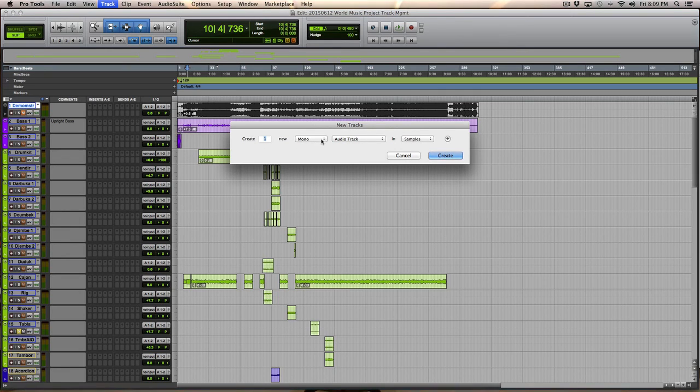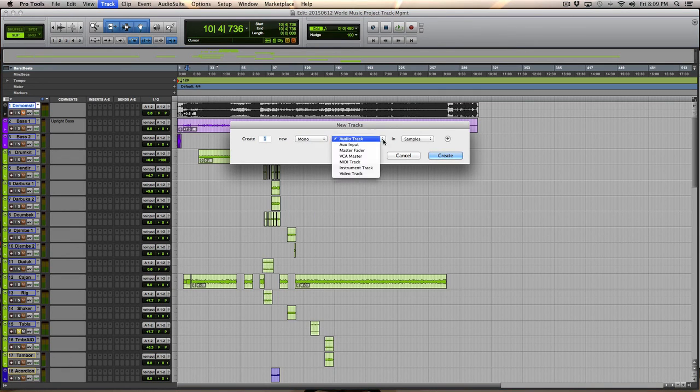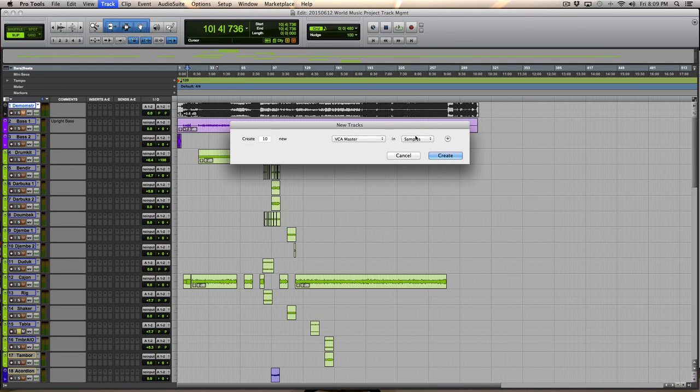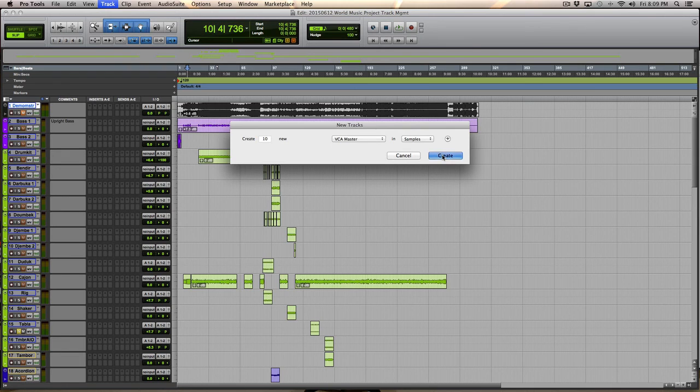And they're going to be VCA tracks. And I need ten of them. So there they are. Now,